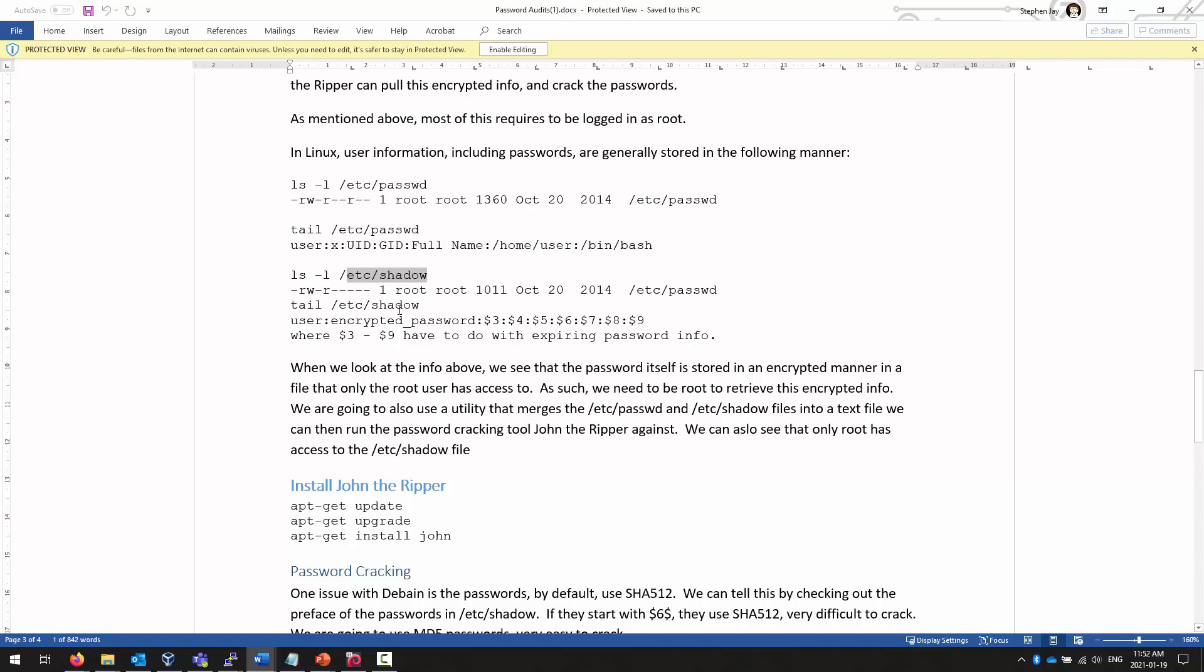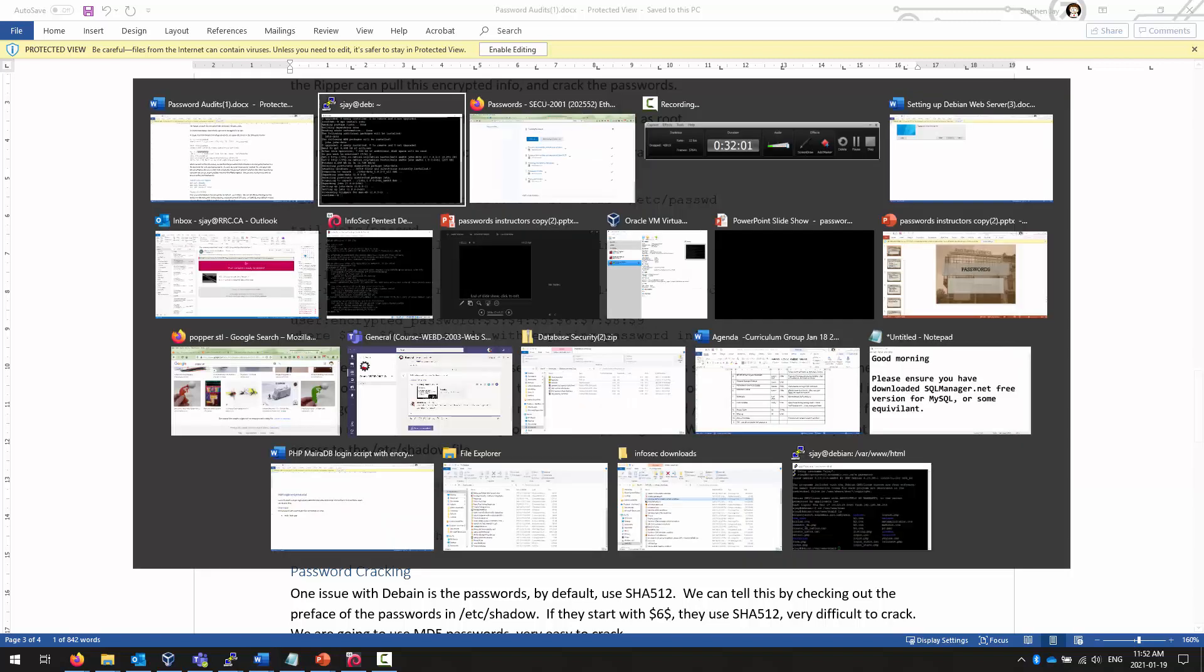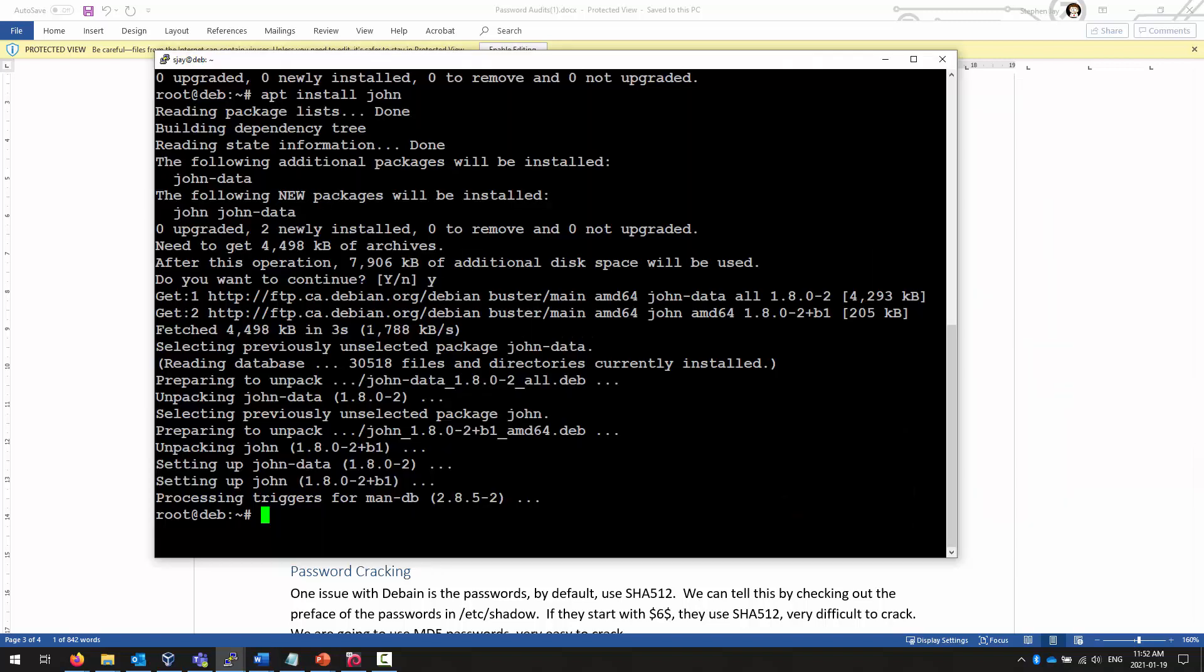And it's in the shadow file that we find our encrypted password strings. Only root really can see this file. So if you're going to do a password audit, you must be logged in as root.